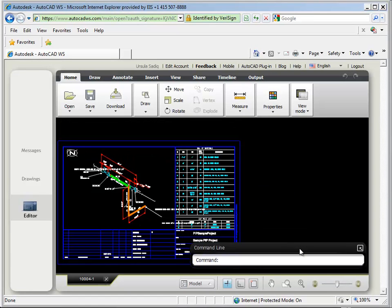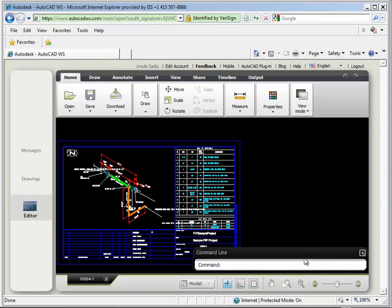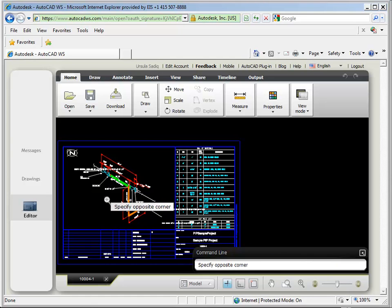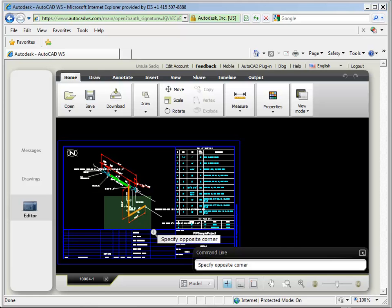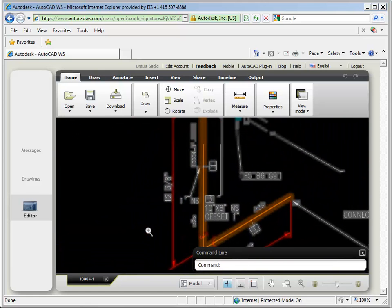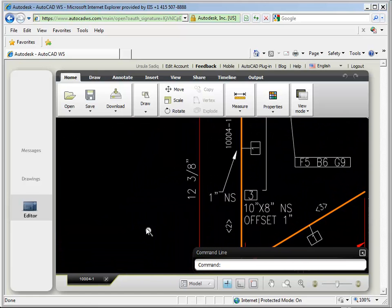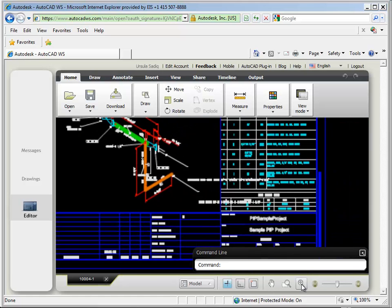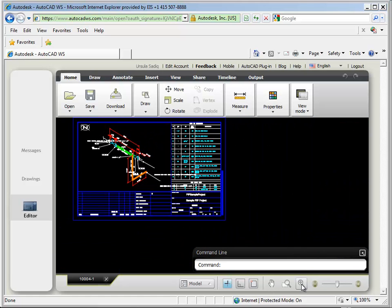I can zoom into any part of it, pan, and of course, zoom out again. I'm going to start by taking a look at some of the detail on the face of the drawing. You can see everything is dimensioned and labeled as one would expect in an isometric drawing.